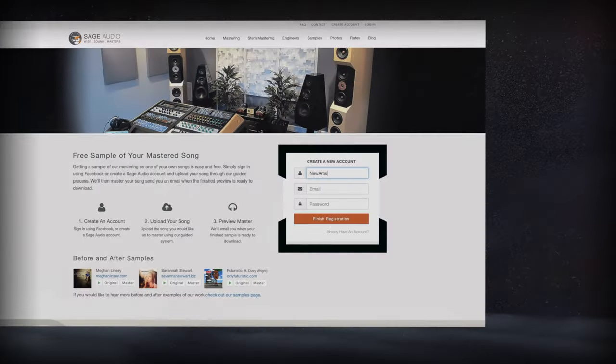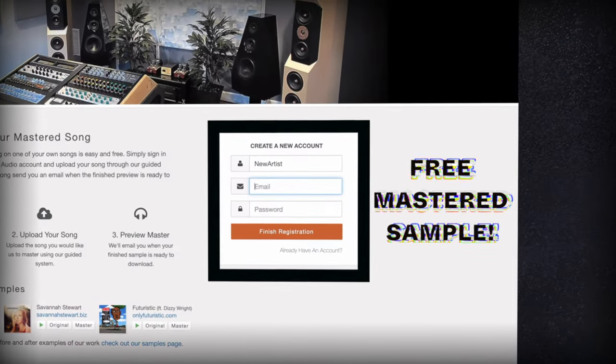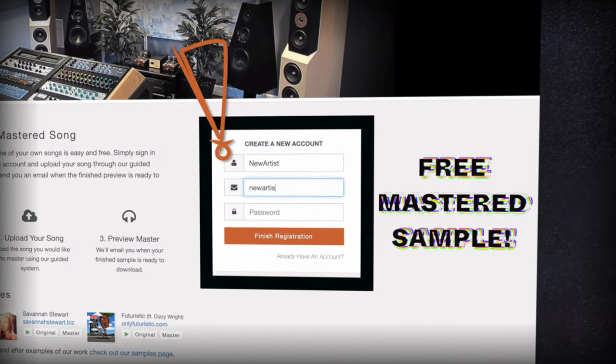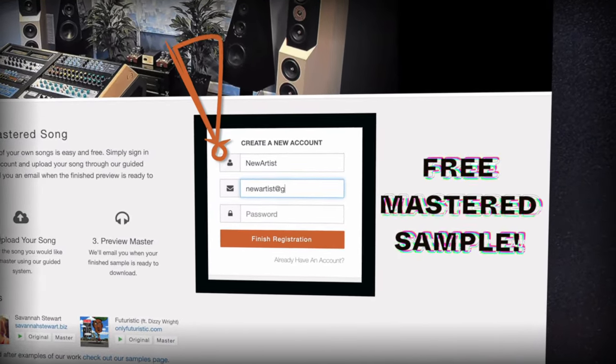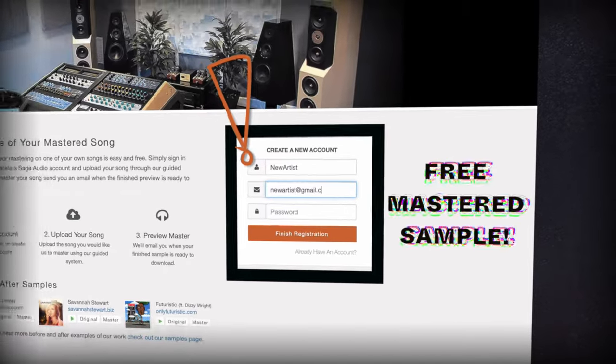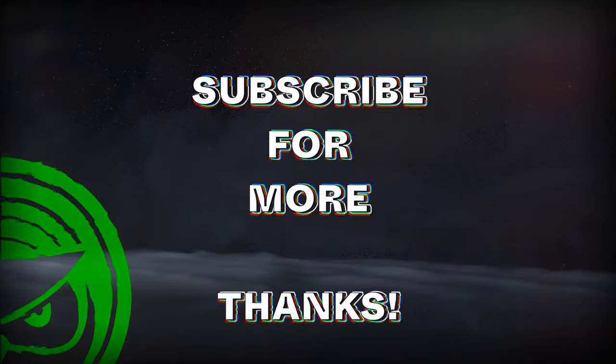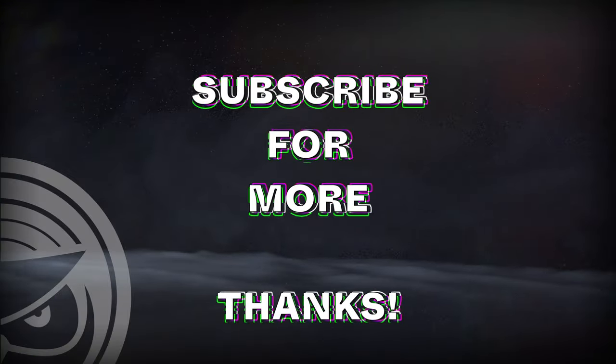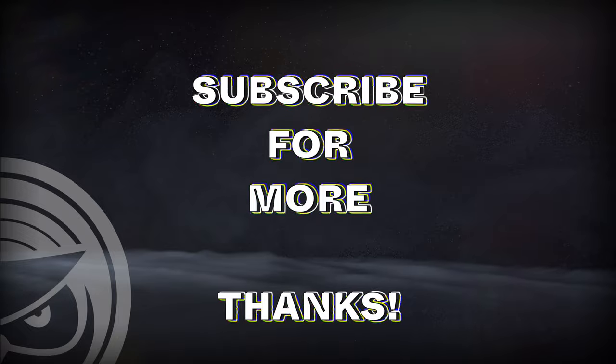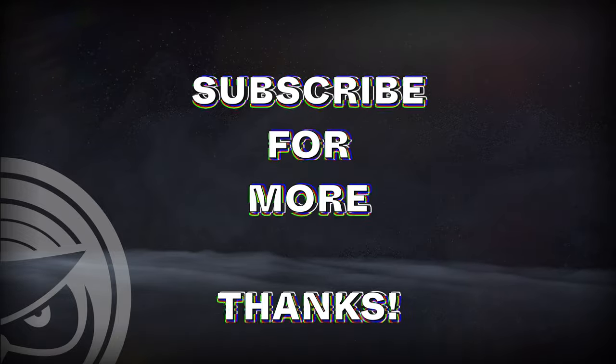If you have a mix that you need mastered, send it to us at sageaudio.com to receive a free mastered sample of it. Also, subscribe to stay up to date on all of our latest videos. Thank you so much for watching.